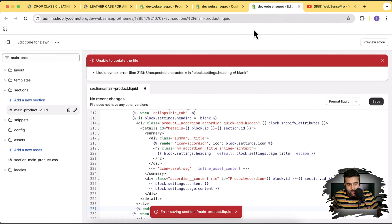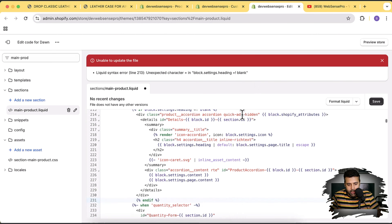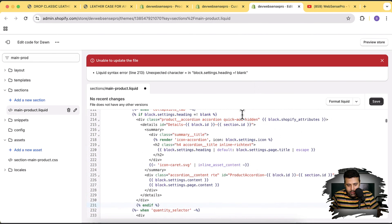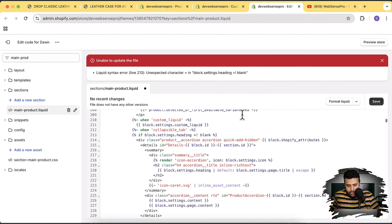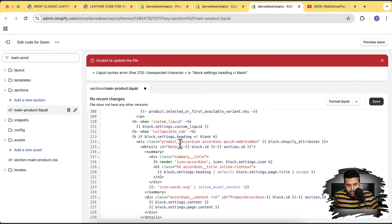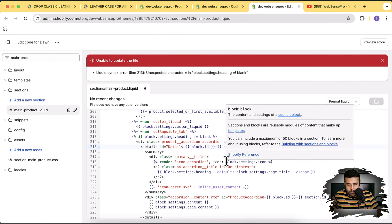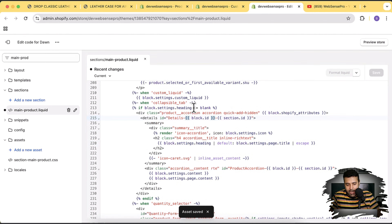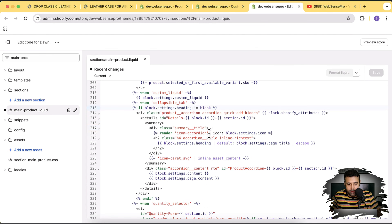There's an error — an unexpected character. The issue is the 'not equal to' operator for 'if block.settings.heading'. The correct operator is exclamation mark followed by equals sign (!=). Let's fix that and try again.